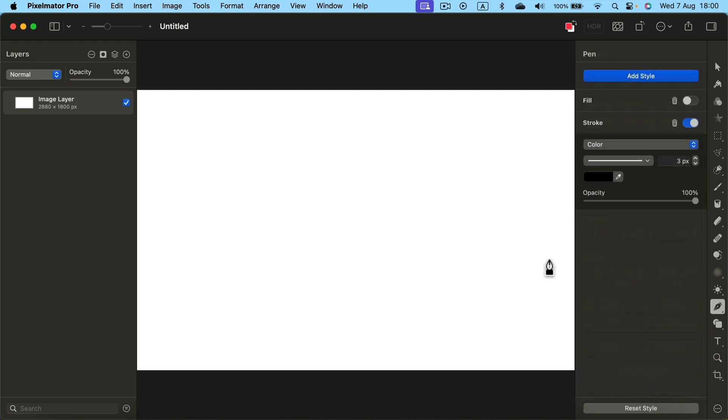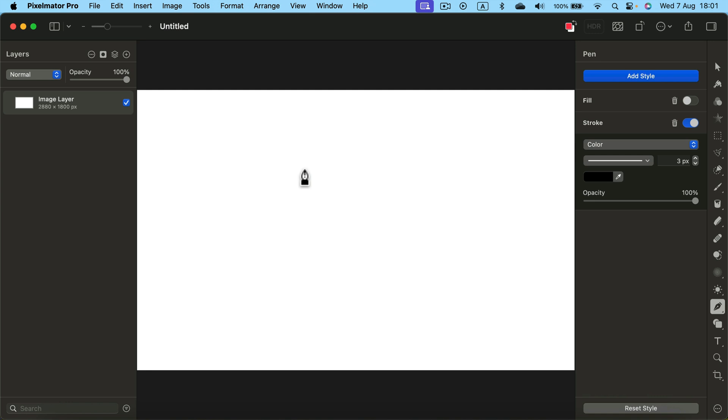Click on the pen and now you'll be able to draw a vector line or vector curve. Keep in mind while using the pen tool we are not actually drawing the line. We are placing points that are connected with the line.